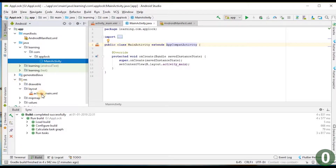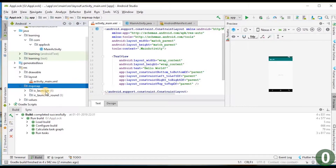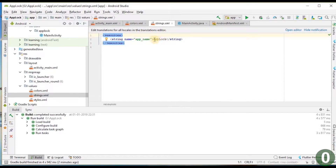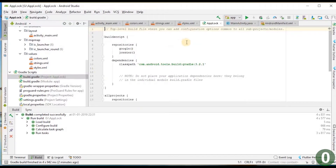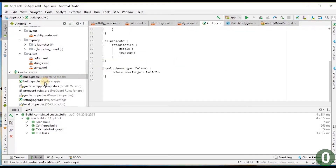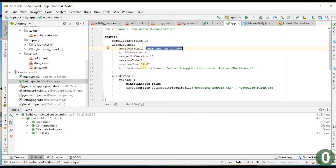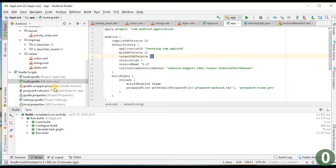In the resource folder there is a drawable containing all image resources, a layout file with all UI designs — currently activity_main.xml. There is also a mipmap folder with launcher icons, and a values folder with colors, strings, and styles. In the module Gradle we have the configured details: minimum SDK 21 (Lollipop), package name 'learning.com.applock', and target SDK 28. These are the default libraries being used.